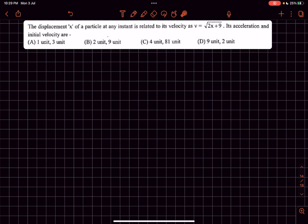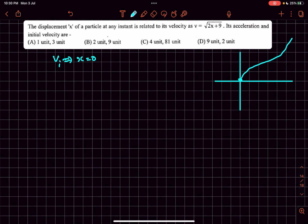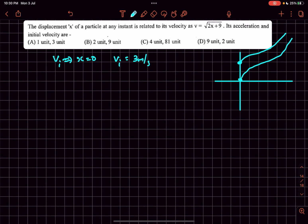In this question we have been given a relation between the velocity and the displacement of the particle, and we have to find its acceleration and initial velocity. To find the initial velocity, all we have to do is set the displacement equal to zero, because at the start of motion displacement is always zero. So if we set x equals zero, we'll get the initial value to be three meters per second.